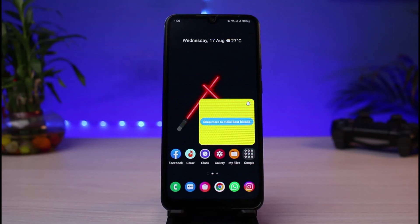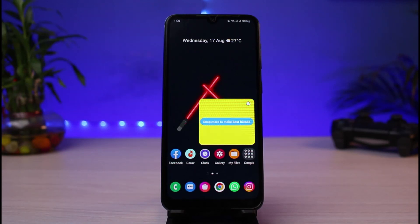That's how you can add shortcuts to your home screen. We hope the video was helpful — if it was, make sure to leave a like and subscribe to the channel. If you have any more questions, leave them in the comments below. Thank you very much for watching and see you soon in our next video.